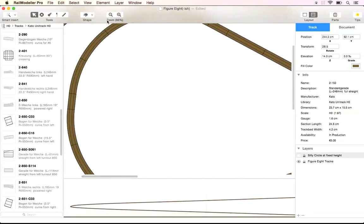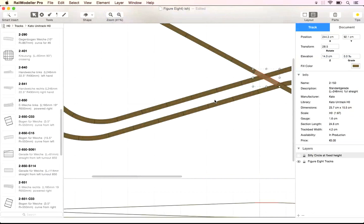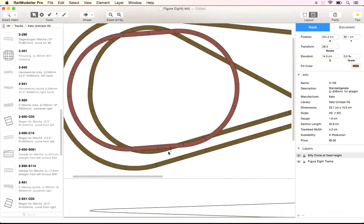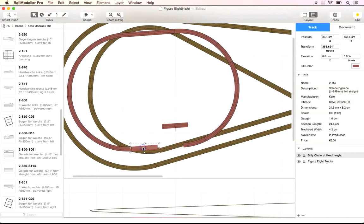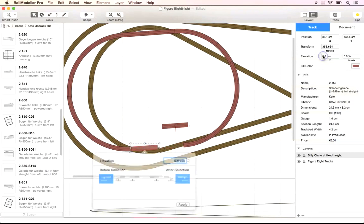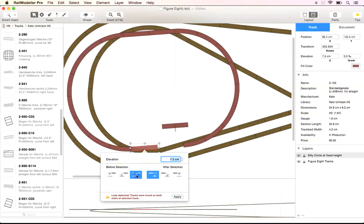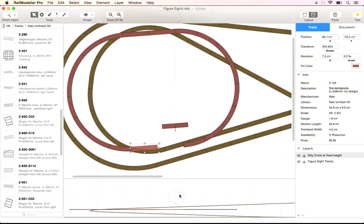We can also lift all tracks connected to the selected star track to the same level. In our example we choose 7.5 cm as the destination height. After entering the height we select the shift to height option.